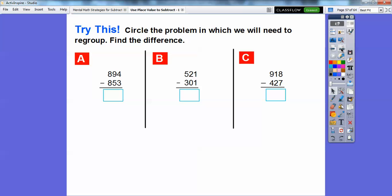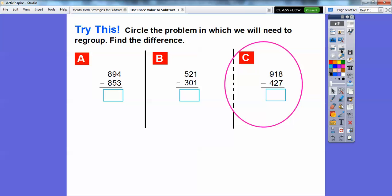Circle the problem in which we will need to regroup and find the difference. Regrouping means we need to borrow. So 4 minus 3 — no, 4 is bigger so we don't need to. 9 minus 5 — no borrowing. 8 minus 8 is 0, not that one. 1 minus 1 is 0, no. The top number would have to be less than the bottom to regroup. 2 minus 0 — we're okay. How about 8 minus 7 — that's 1, okay. But 1 minus 2 — that's the one we'll need to regroup. So I circled that problem.